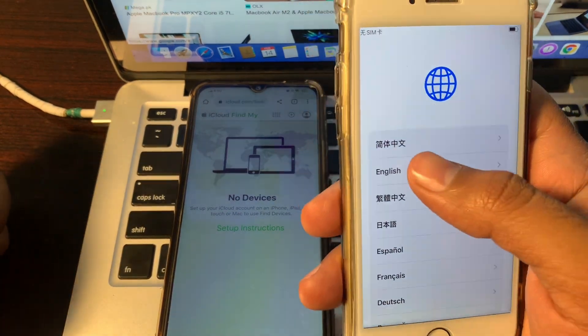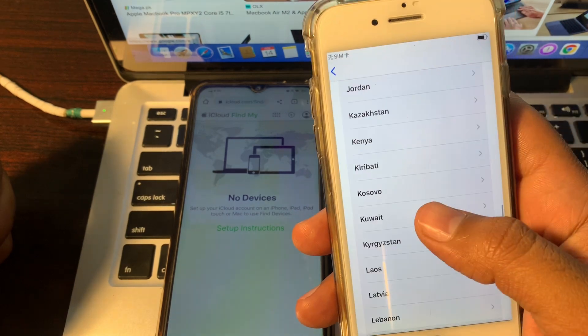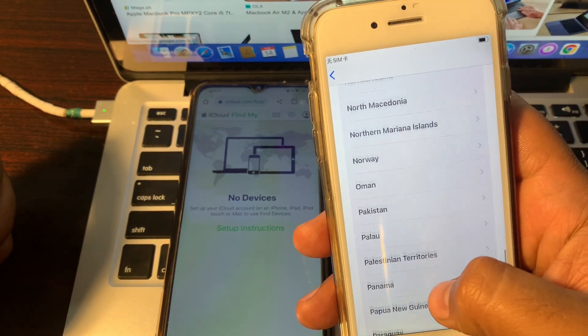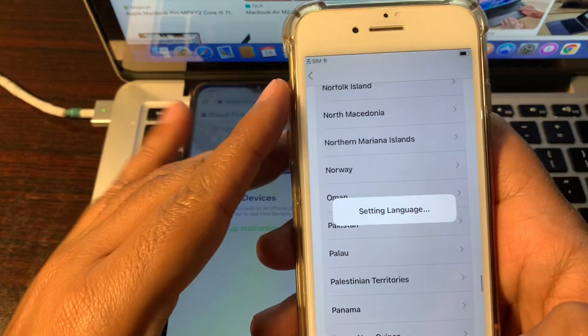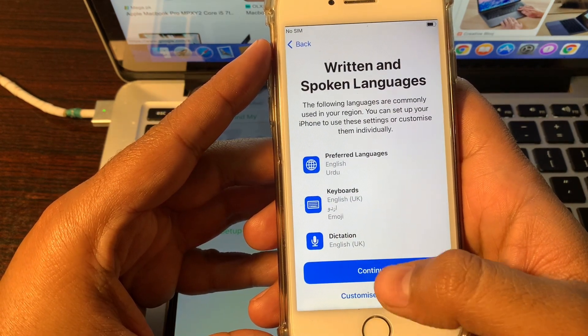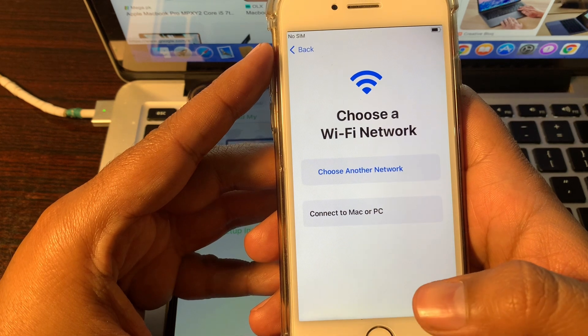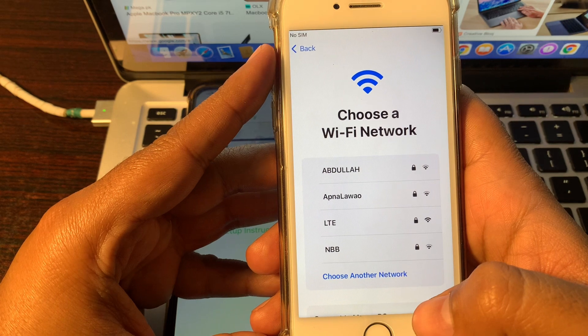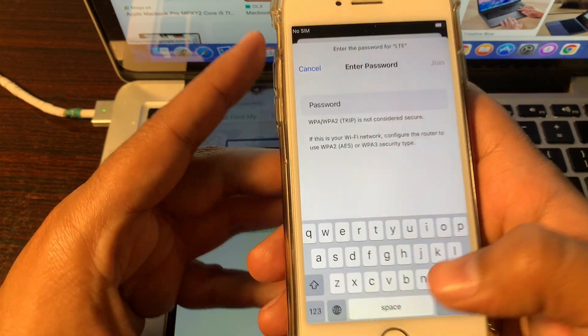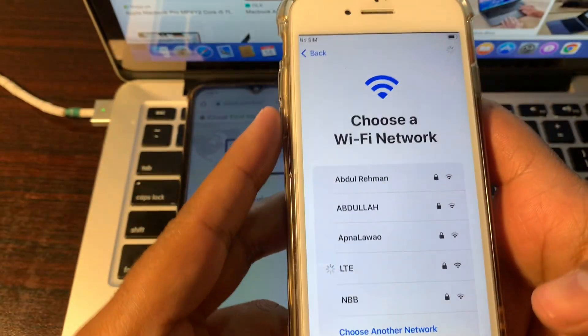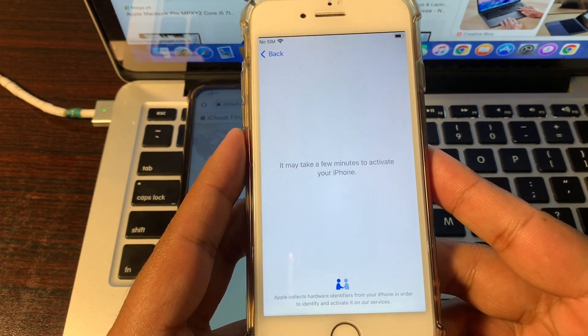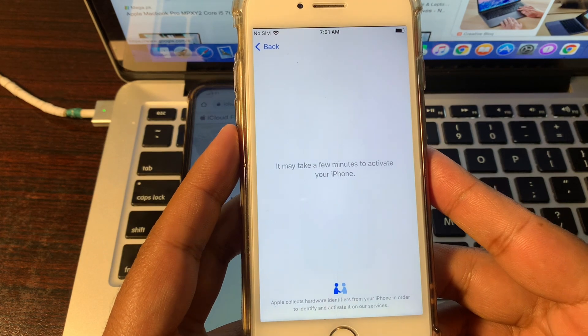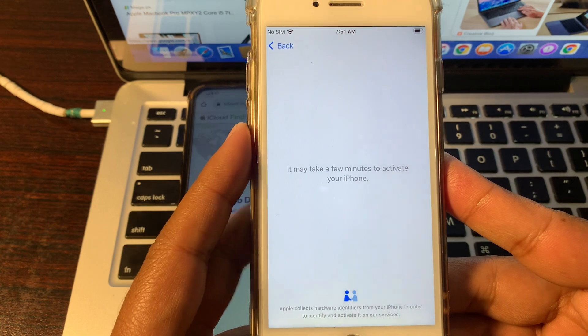Now simply select your language, select your country or region. Connect your device with a Wi-Fi network. I have connected to the Wi-Fi device. It may take a few minutes to activate your phone. I will speed up all this process to not waste your time more.